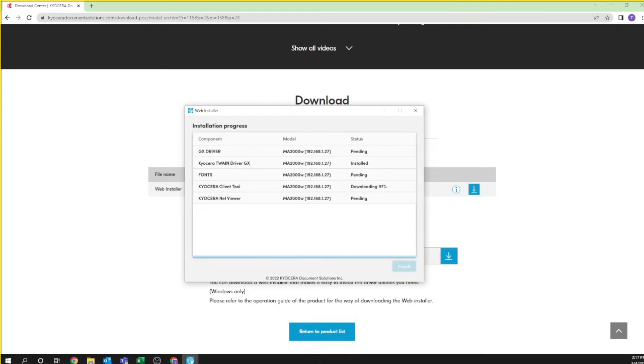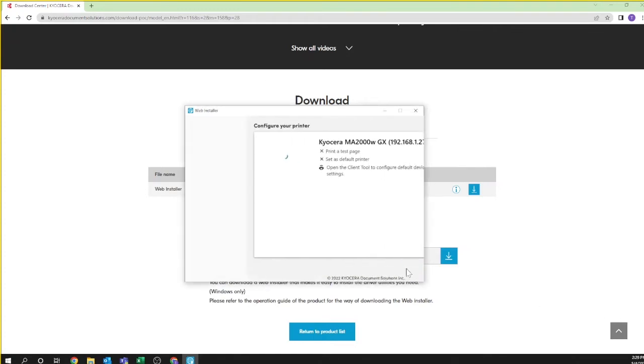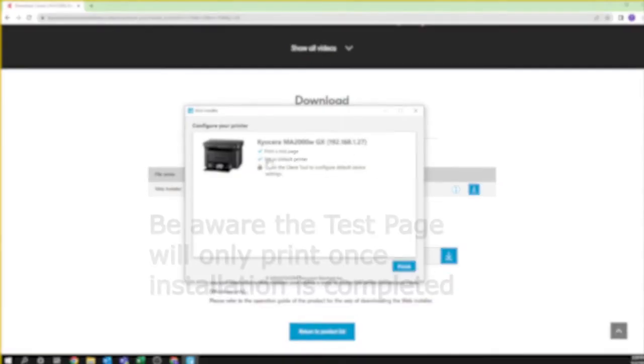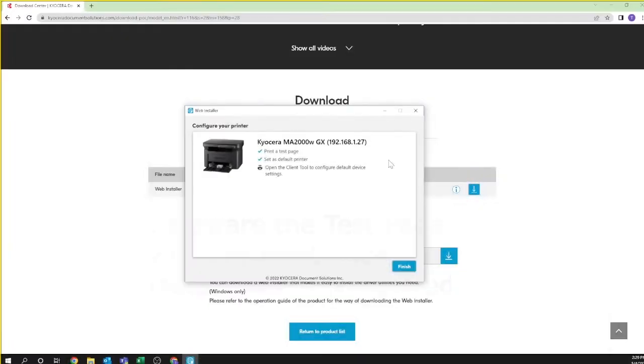Upon installation you should see all components listed as installed and the next button highlighted in blue. Click next. You should see configure your printer. Each component listed is an active link so you can, for example, print a test page to ensure the driver is working. Also you can set your computer to use your Kyocera printer as your default printer. Note the print test page will not print until the installation wizard is complete. Next select open client tool to configure the scan feature.